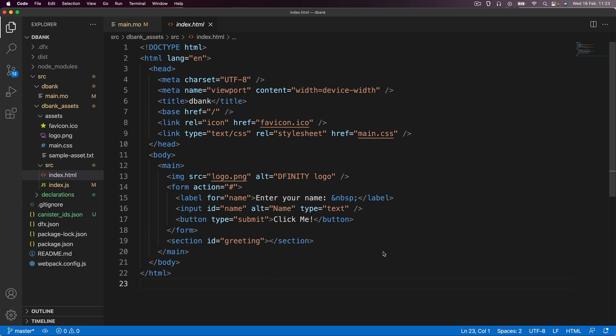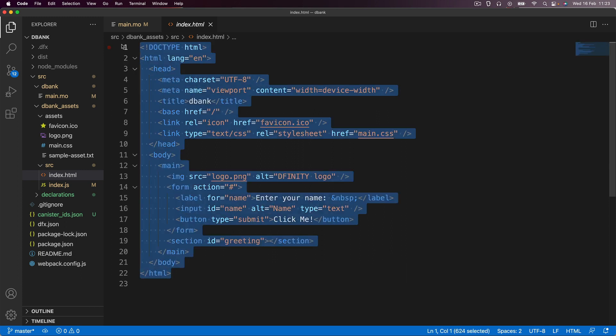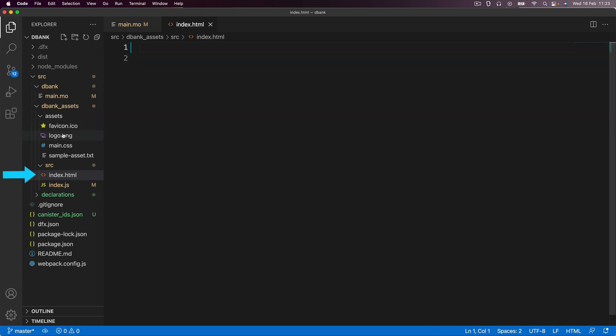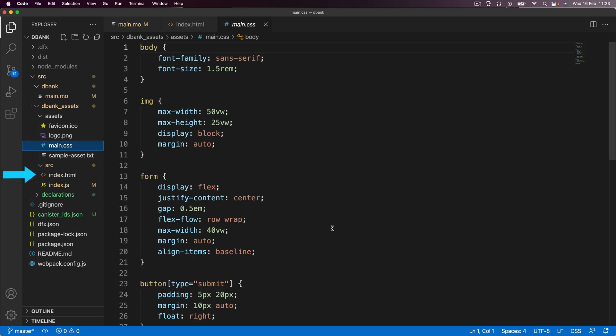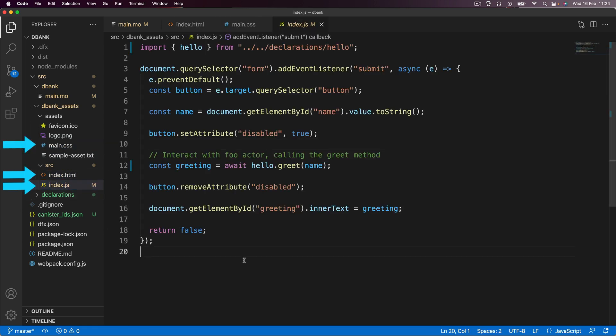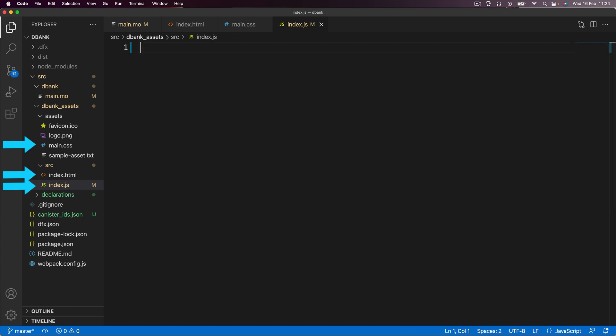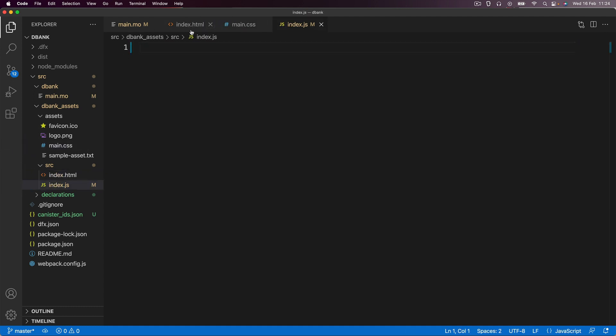The first thing I want you to do is to go ahead and simply just delete everything that's inside the index.HTML, the main.CSS, and also the index.JS. We're going to delete all three parts of our front end basically. And instead we're going to replace it with some new code.